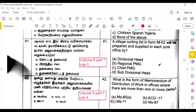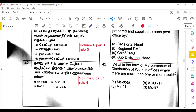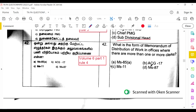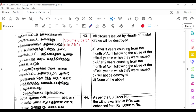The village sorting list in Form M52 will be prepared and supplied to each post office by the sub-divisional head, as per Volume 6 Part 1, Rule 5. The memorandum of distribution of work in offices where there is more than one clerk uses Form MS11, as per Volume 6 Part 1, Rule 4. All circulars issued by heads of postal circles will be destroyed after 3 years, counting from the month of April following the close of the official year in which they were issued, as per Volume 6 Part 1, Rule 24.2.